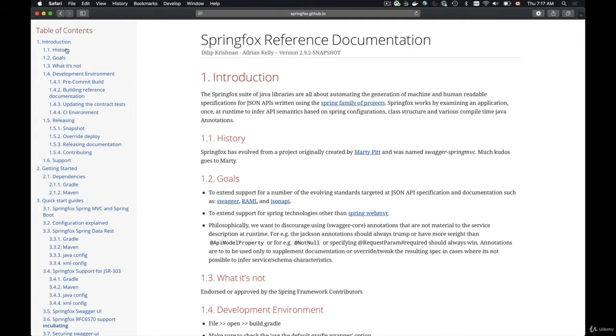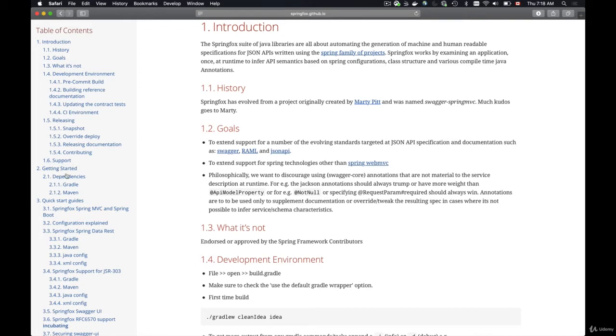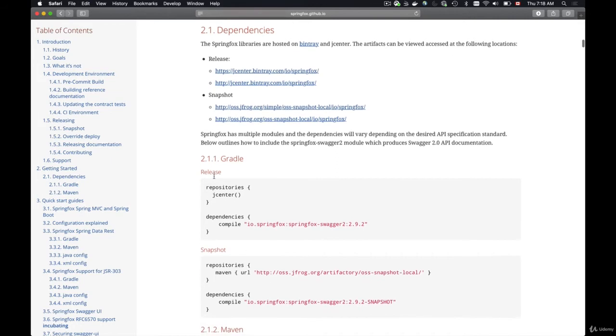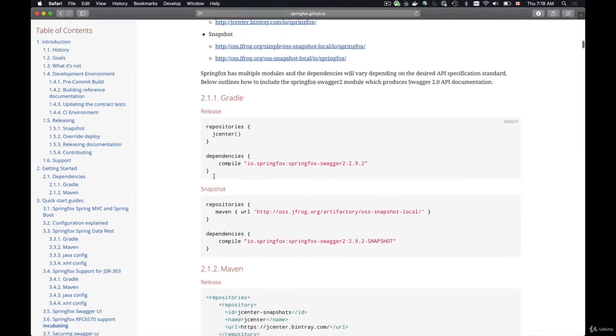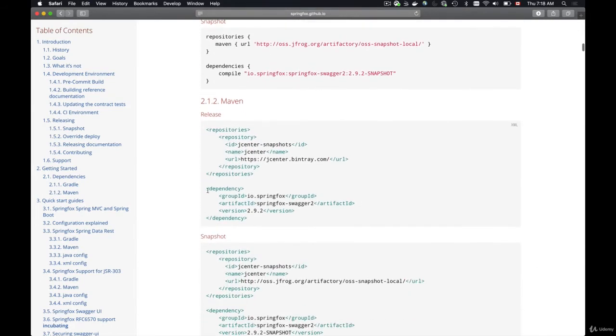You can click on introduction section for example and read that SpringFox is a suite of Java libraries that are all about automating the generation of machine and human readable specifications for JSON APIs. It has a getting started section, section number two, and this getting started section has the Gradle dependencies and Maven dependencies.